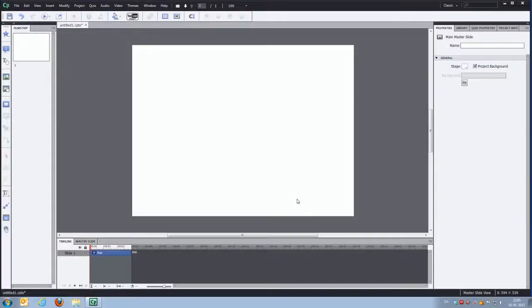Hi, this is Michael from cpguru.com. I wanted to show you the latest widget that I've been working on.